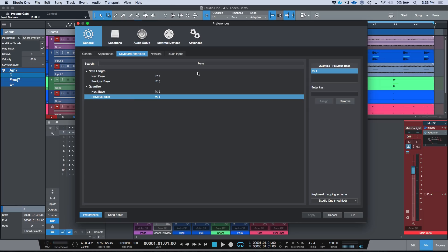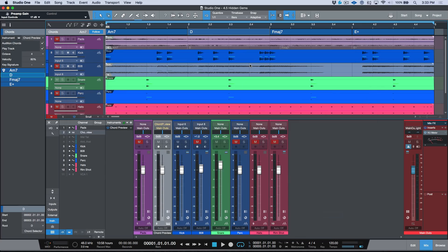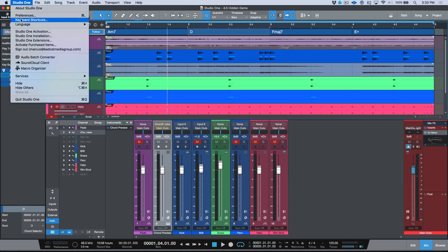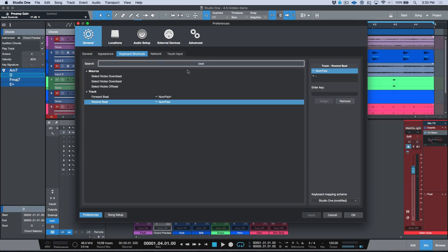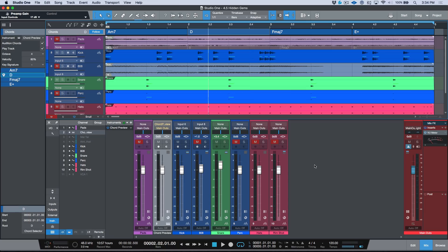Another thing worth pointing out: on a Mac you can now use the function keys — I think it's F13 to F19 — as keyboard shortcuts, where you couldn't use those before. Another big one: I always like to move my cursor in exact values or exact steps, so I use previous and next bar a lot. But now we also have previous and next beat. Go into keyboard shortcuts, type in 'beat,' and you'll find 'forward beat' and 'rewind beat.' Choose an open key command, assign it, and if you need to move your cursor to the previous or next beat in your song, you can do that.